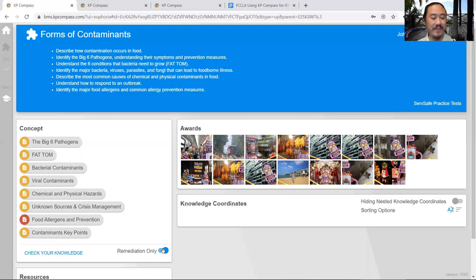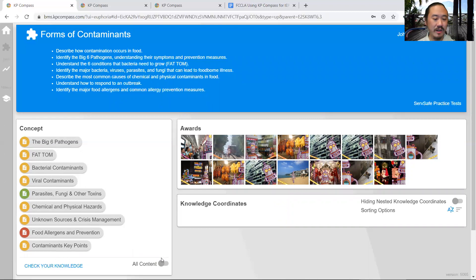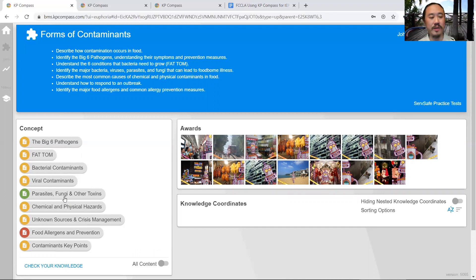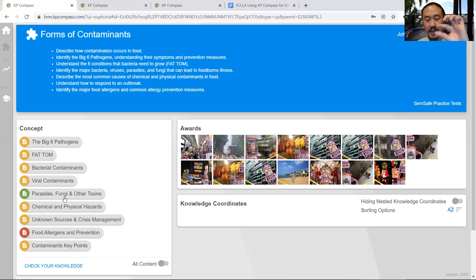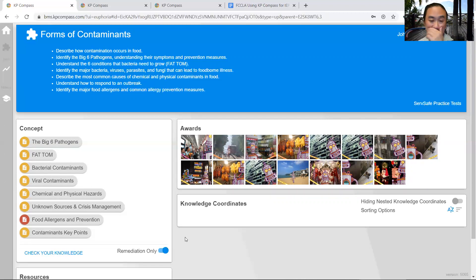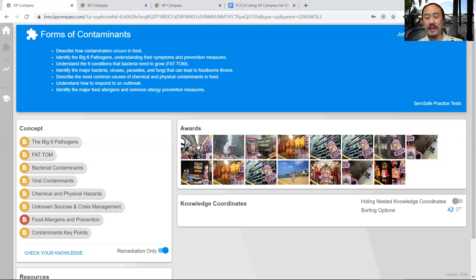If I want to see that page, I can turn off remediation and see the page that's already green. This really helps students focus on the content they really need to remediate. And as you know, remediation is king because that's how you learn.